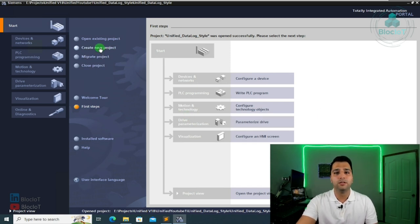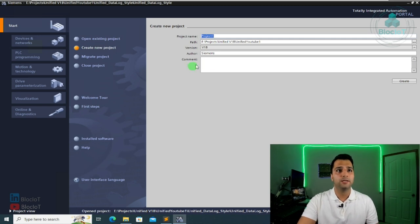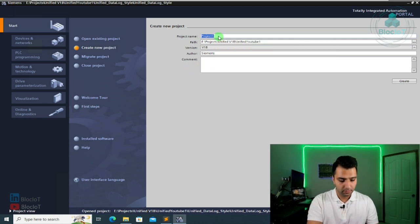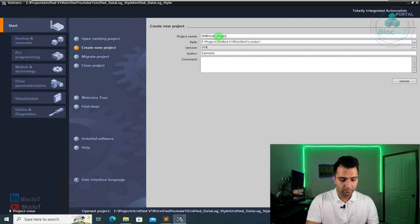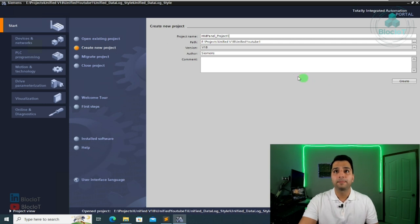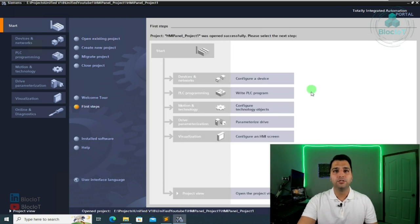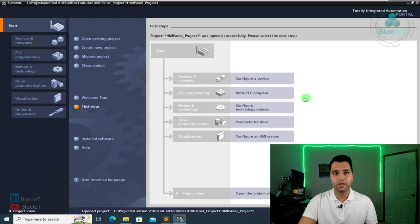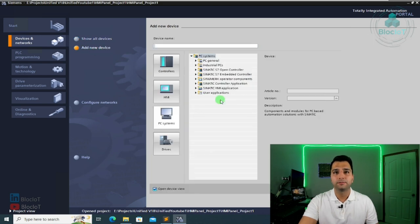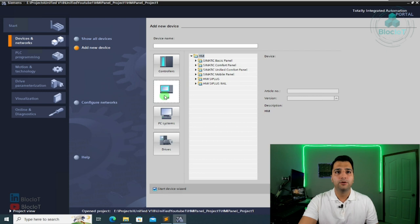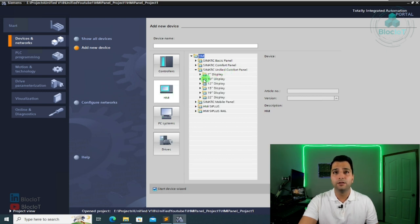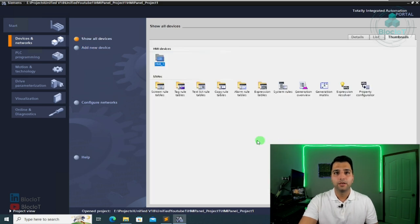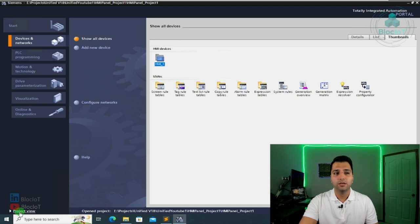So the first thing you do in the TIA portal, you just open a new project. I just call it HMI panel, project one, just save it wherever you want. I need to create. Okay, so once your project is created, you need to add a new device to your project because your project is blank now. So let's add the configure a device, add a new device. And I'm going to my HMI, see my Unified Comfort panel. I'm using a 10-inch to the programming. So I select my device. Okay, so at this point, my project is created and a 10-inch Unified Comfort panel is added to my project.